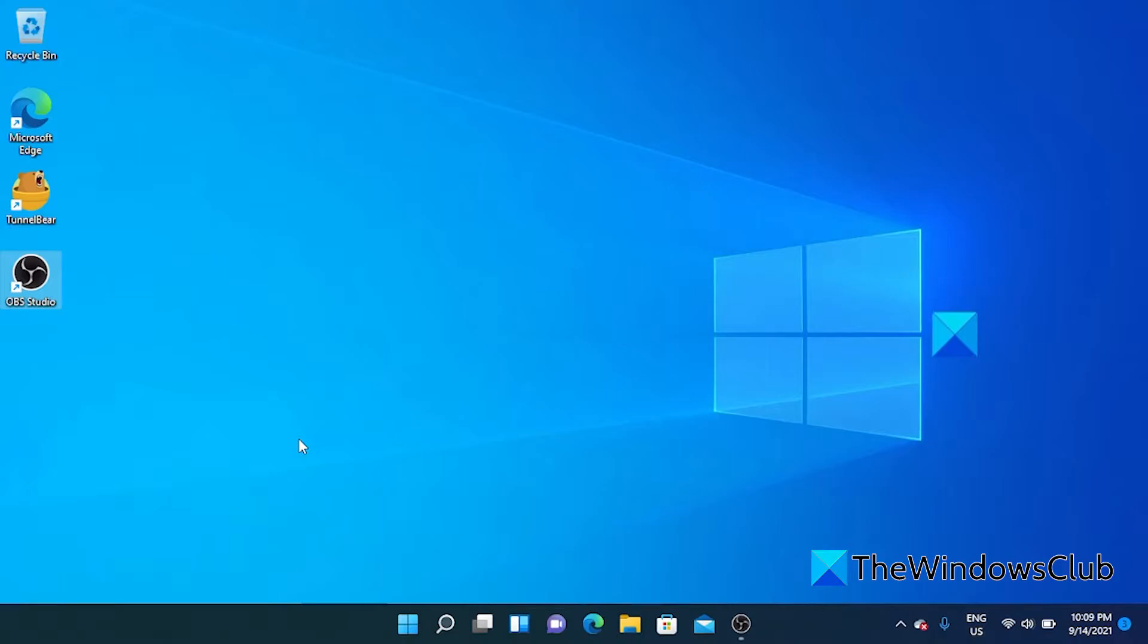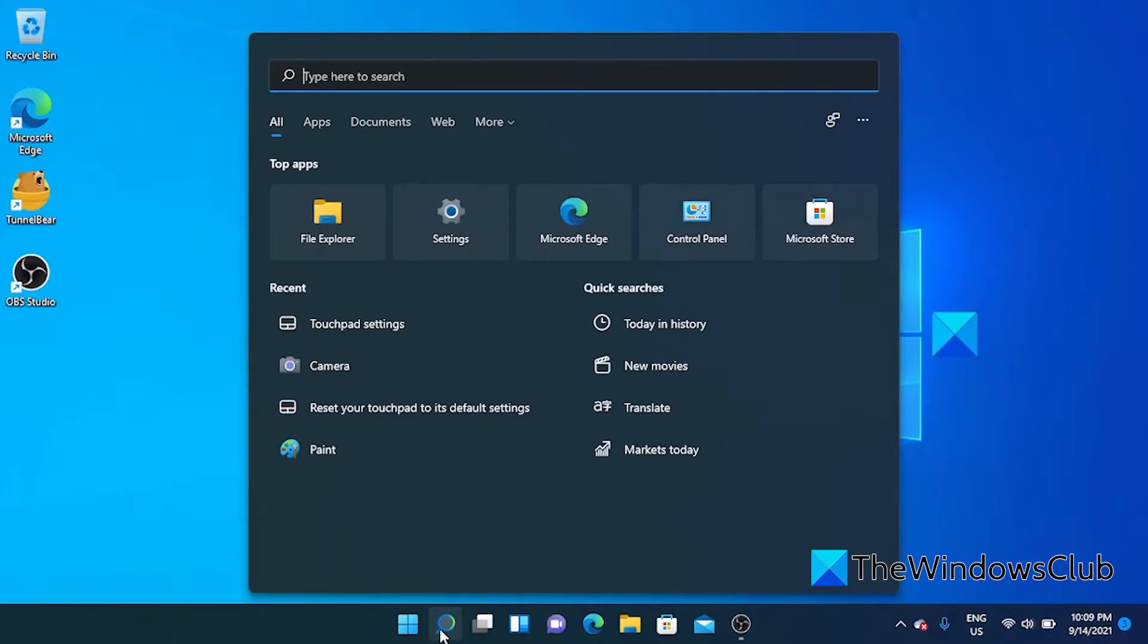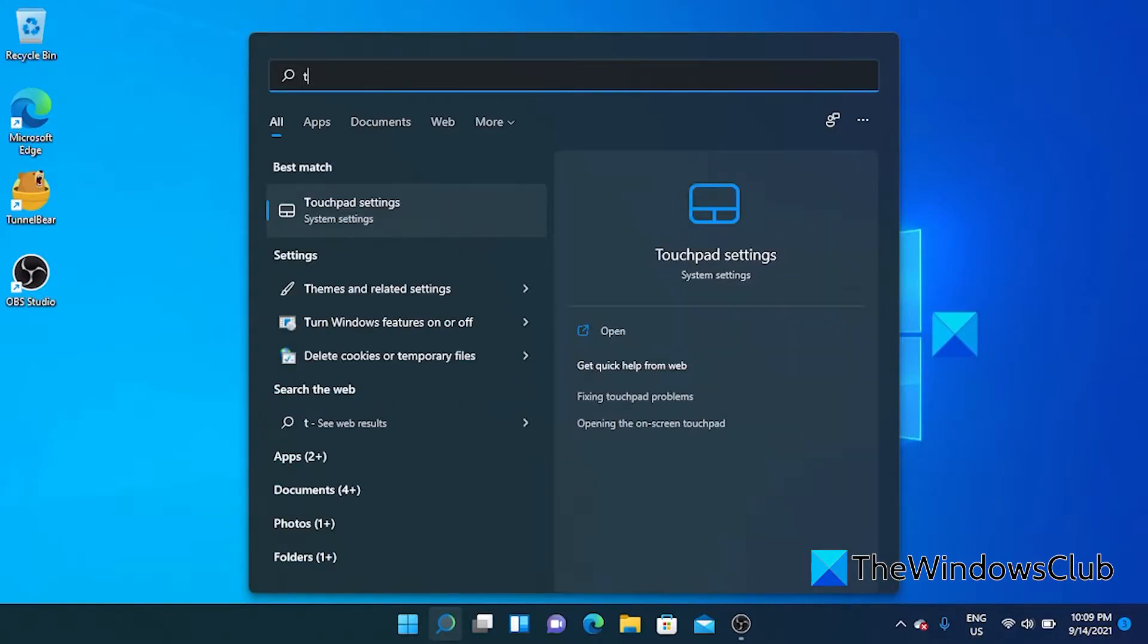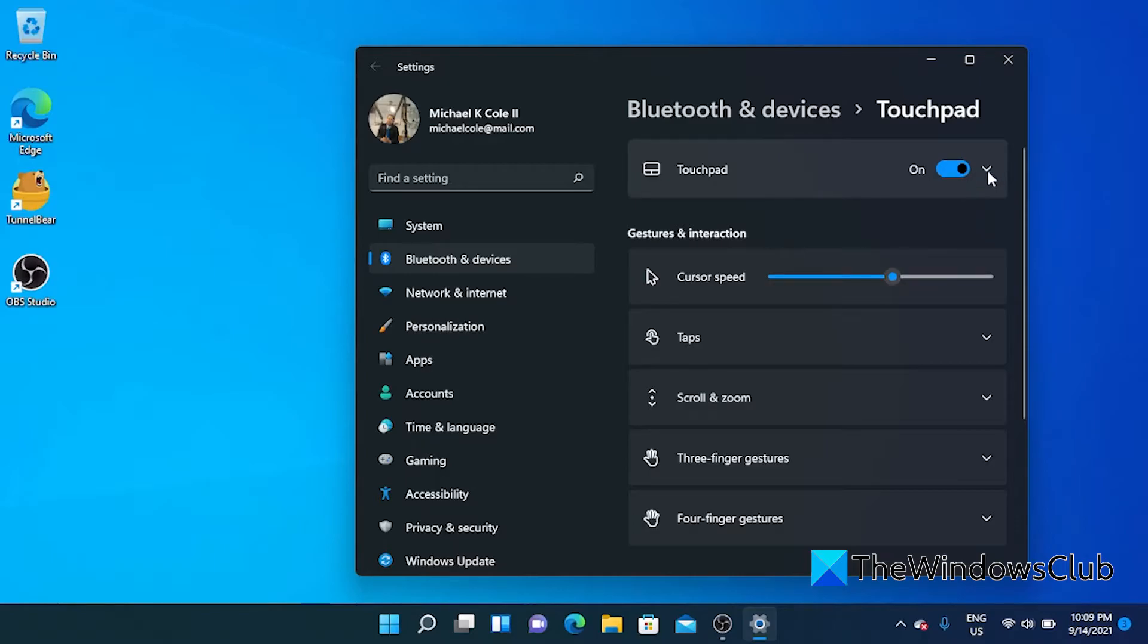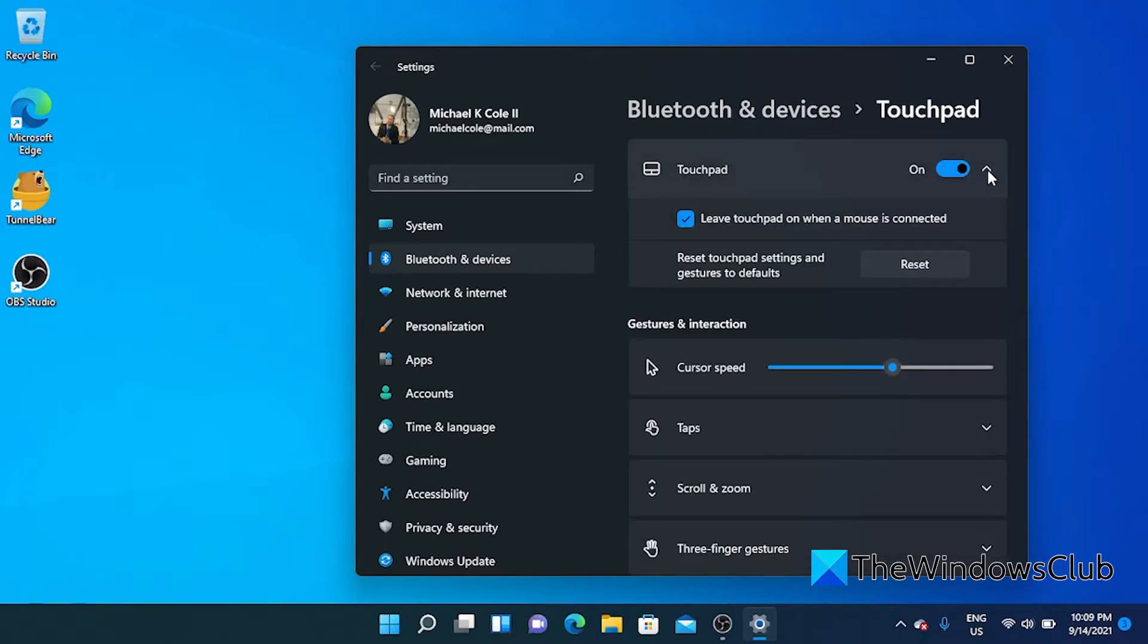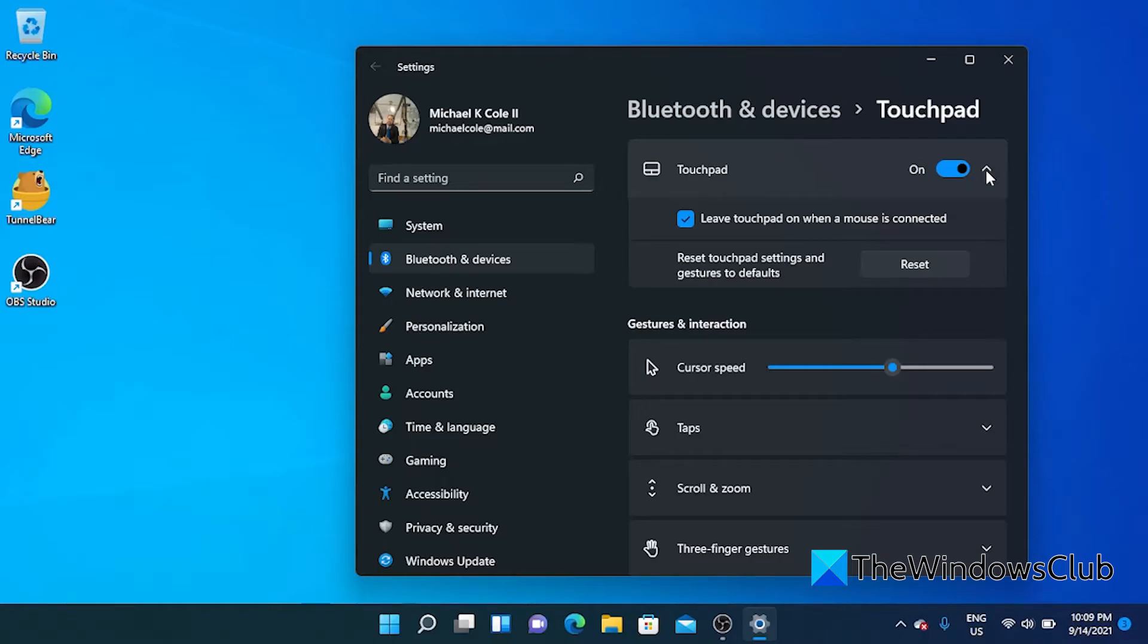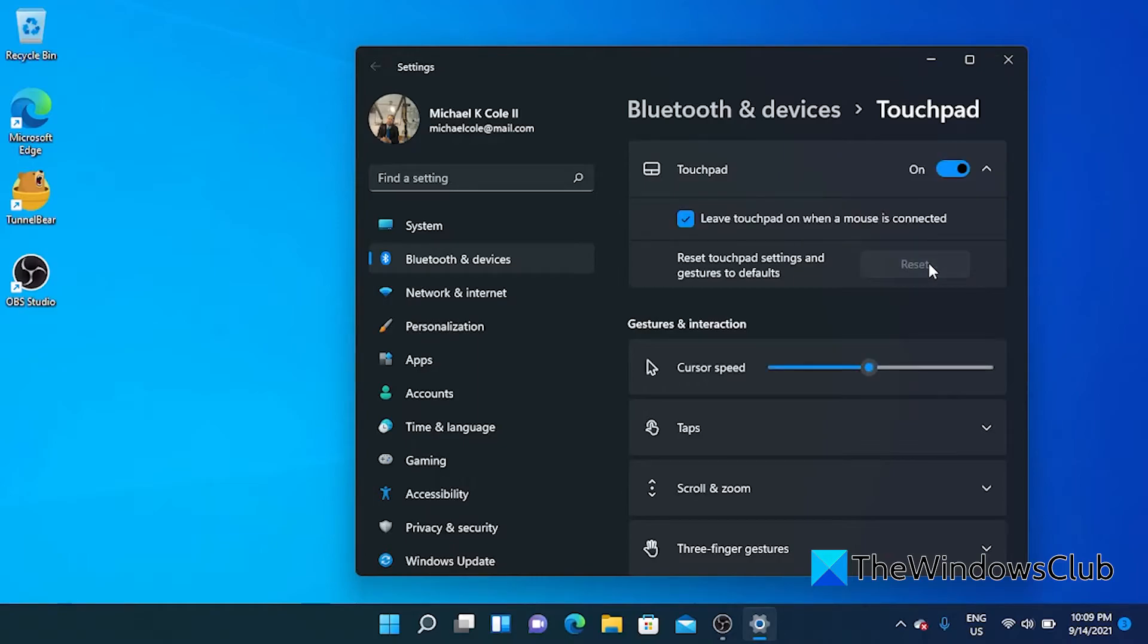We can try and reset the touchpad to its defaults. Sometimes settings like gestures can cause this problem. Once again, let's type in touchpad into the search to go to touchpad settings. Where you toggle on the touchpad, you'll see a down arrow. Click on it to expand the selection. You'll have an option to reset the touchpad settings and gestures to its default. Click on that, and then see if the touchpad is working properly.